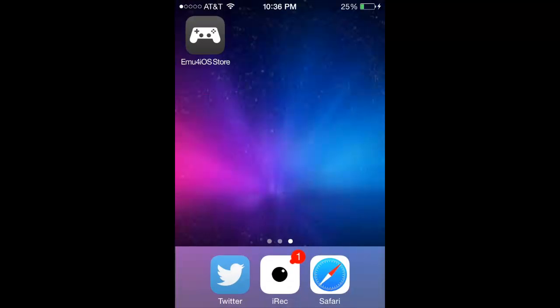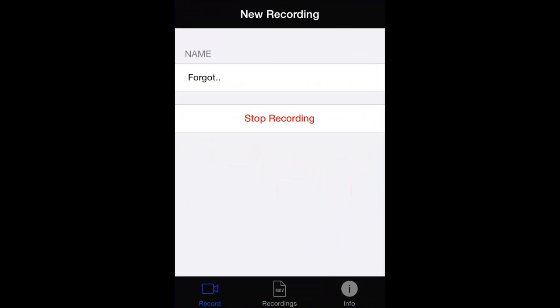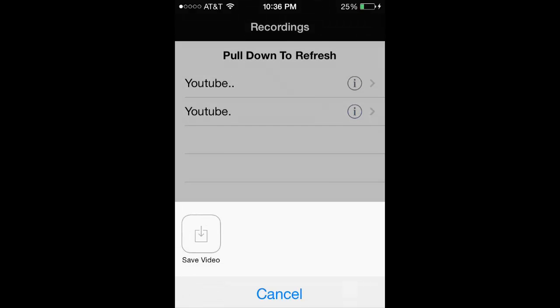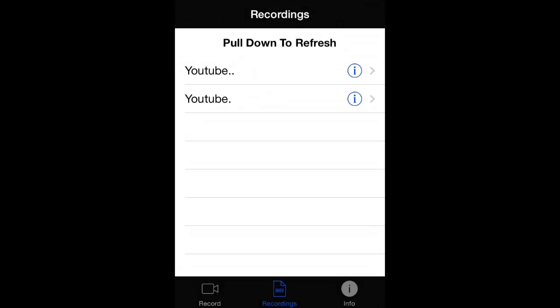One thing I forgot to mention, you guys, is if you want to save your videos, you just go into your recordings, hit the i, save video, and there you go.